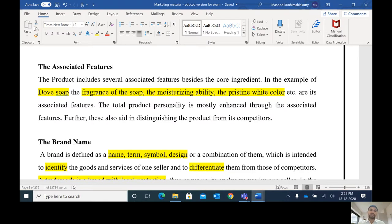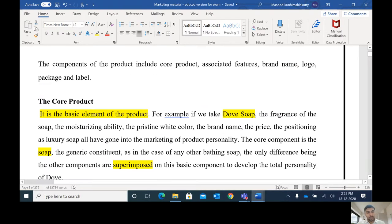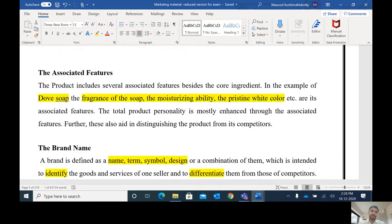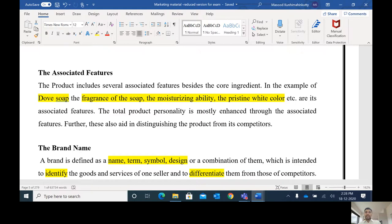So the total product personality is mostly enhanced through associated features. In the case of Dove soap, fragrance, moisturizing ability, and pristine white color are associated features. The next component of a product is the brand name. Nowadays very few products come without a brand name. Almost all products come with a brand name. A brand name is a name, term, symbol, or design which distinguishes one product from another.